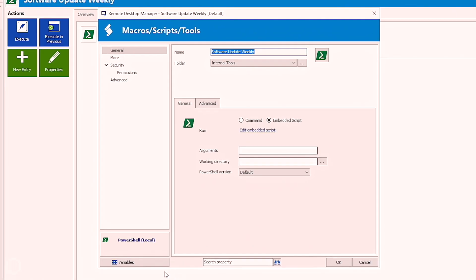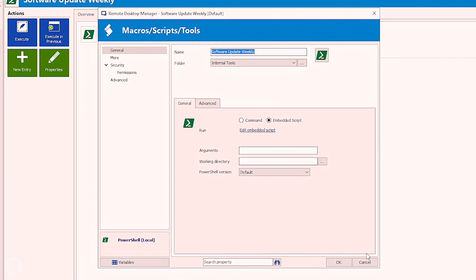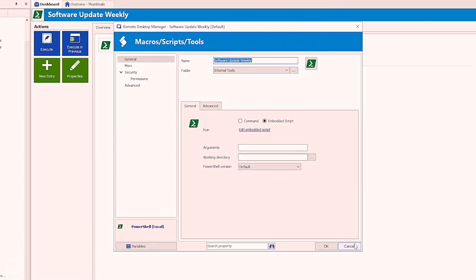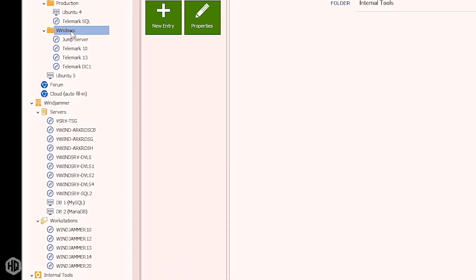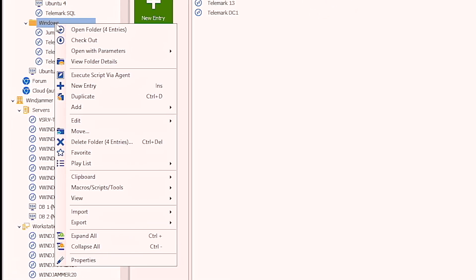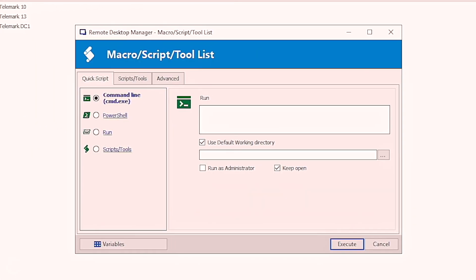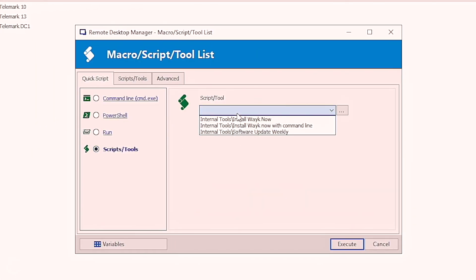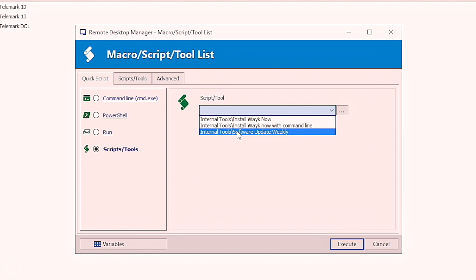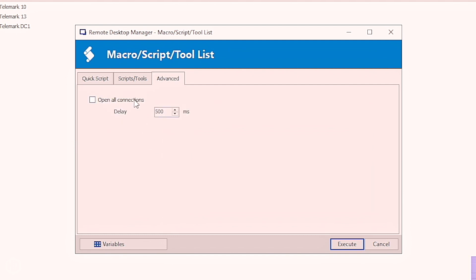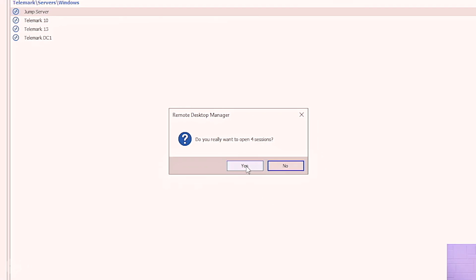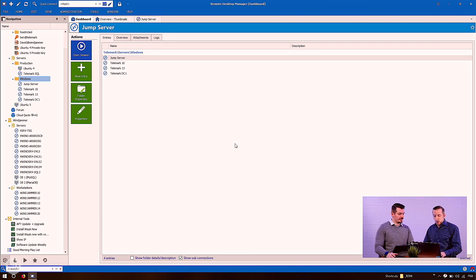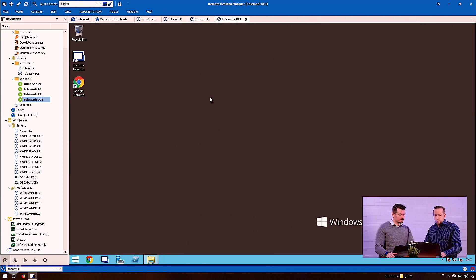This one is a macro script tool, a PowerShell that I include in Remote Desktop Manager. Pretty easy. I just need to do a right click on the windows folder, go and execute script via agent, and I select the script that I previously created. I can also use other quick access here and open all the connection at the same time. I execute that. It asks me if I want to open the four sessions. Of course I want.